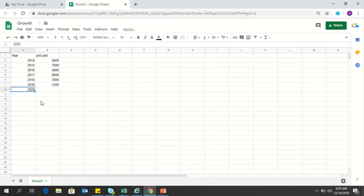2018 it was 7800, and 2019 it is around 2300. We need to predict what will happen in 2020 so that we can actually make our planning much better.